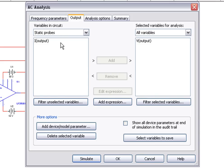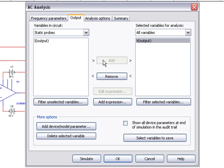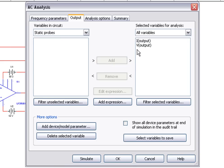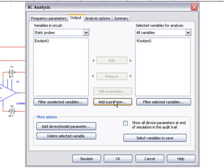We can add output variables for the analysis. In this case, we have already added the voltage of the output probe. We can also add the current variable at the output probe by selecting Add. But in this case, let's remove the current variable and just look at the voltage output. We'll click Simulate to run the analysis.